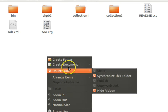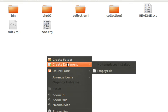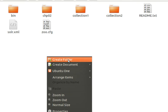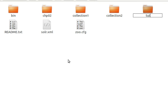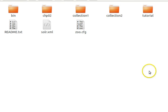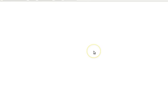Here we first have to create a directory. I'm going to create a directory called 'tutorial'. You can create the directory using the command line interface, but I'm making you visualize what I'm doing here. So I create a folder called 'tutorial' — this is the directory where I'm going to create the core for Solr. Inside the tutorial directory I'm going to create an empty file, and that file should be named 'solr' with the extension '.xml'.